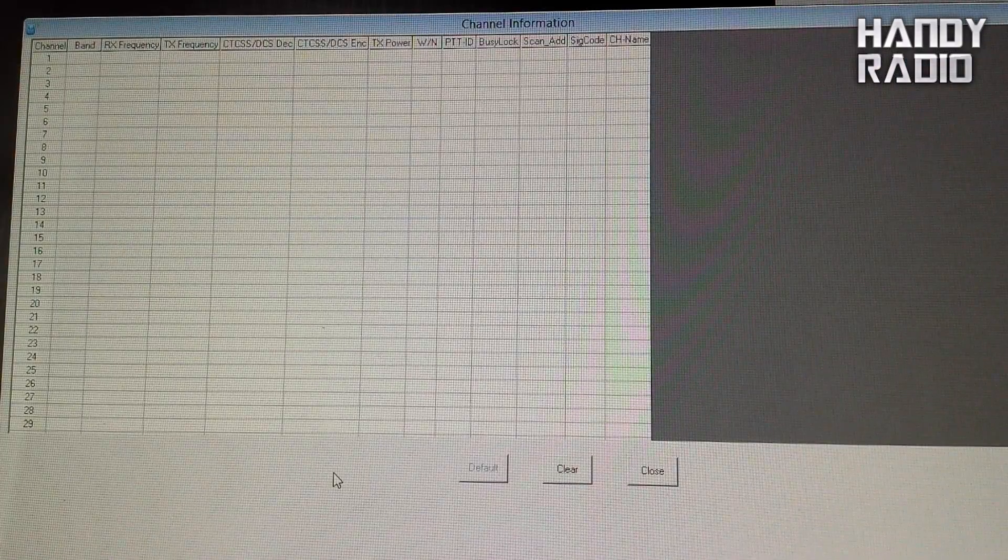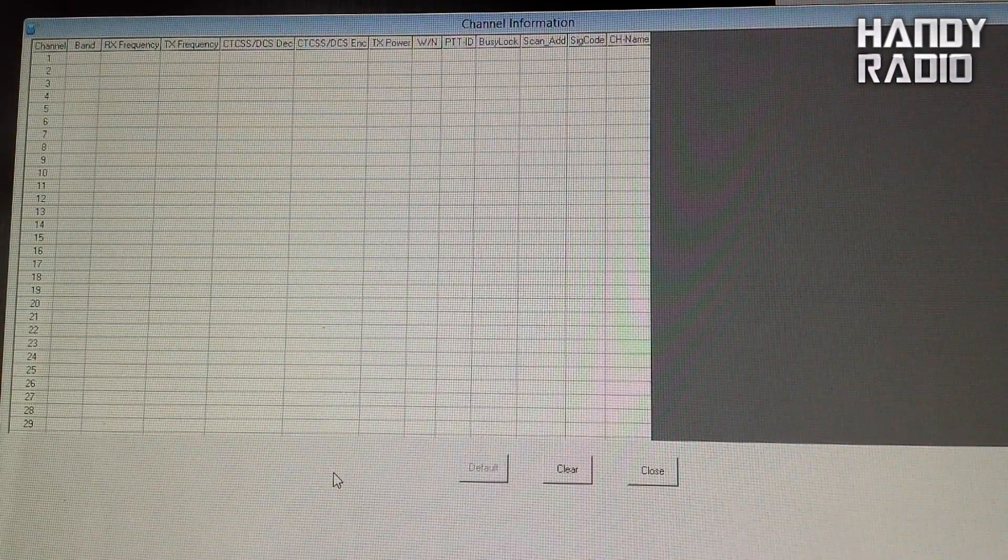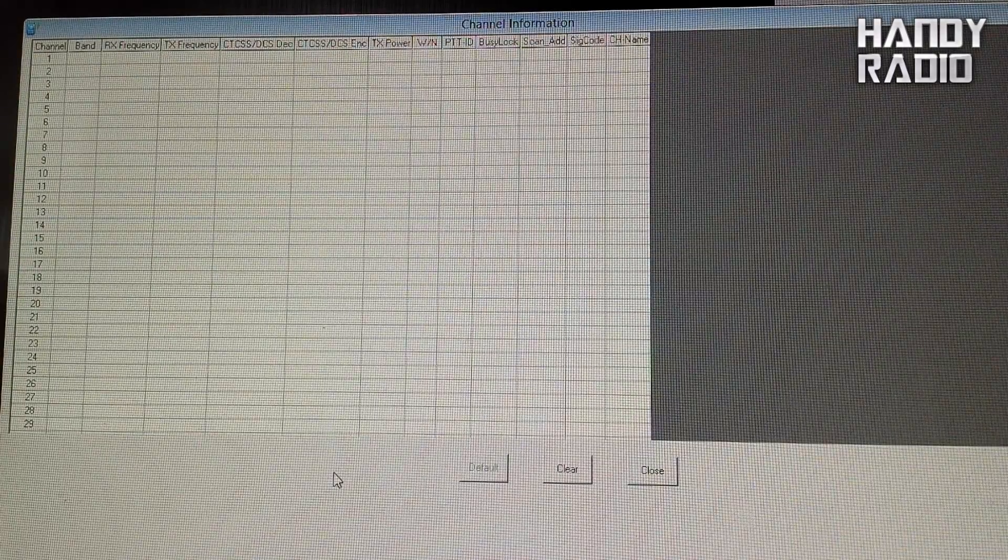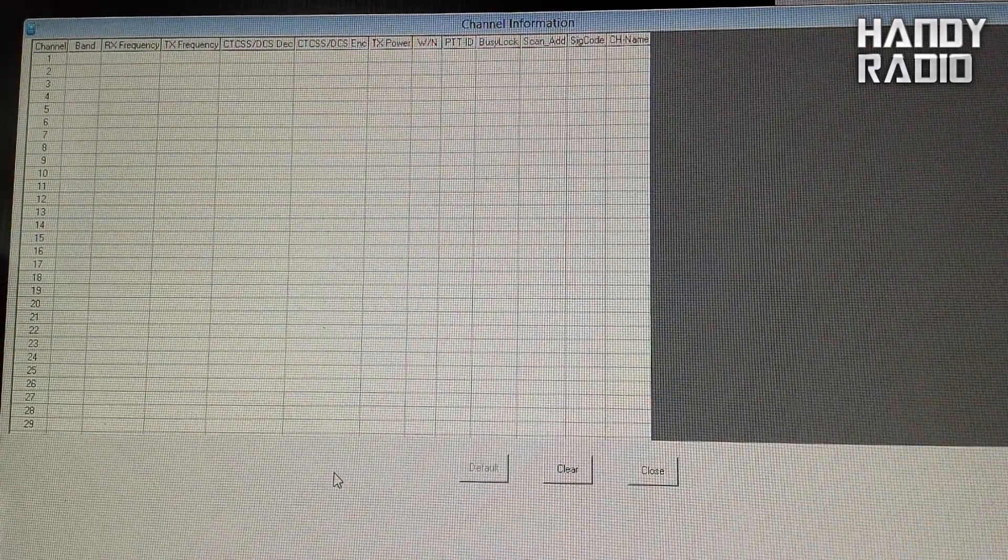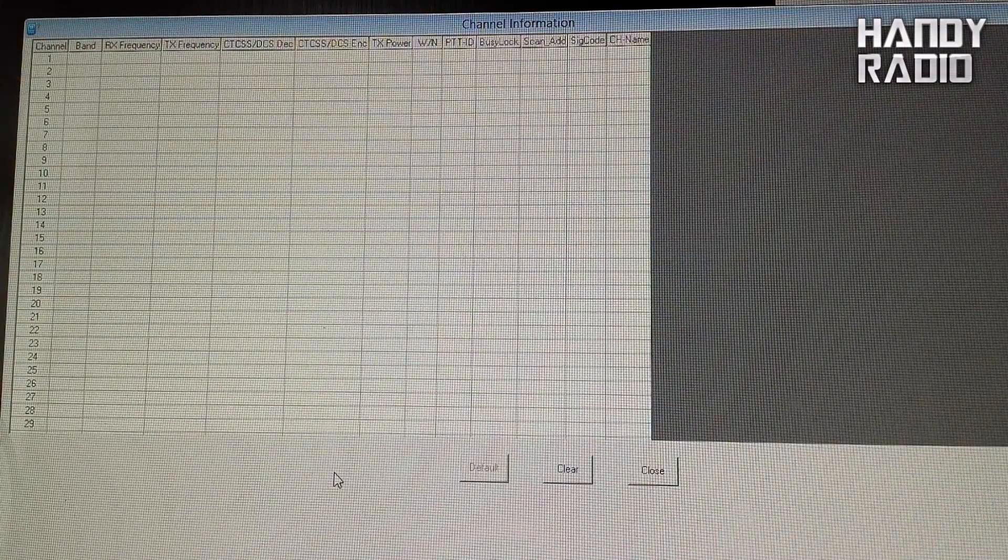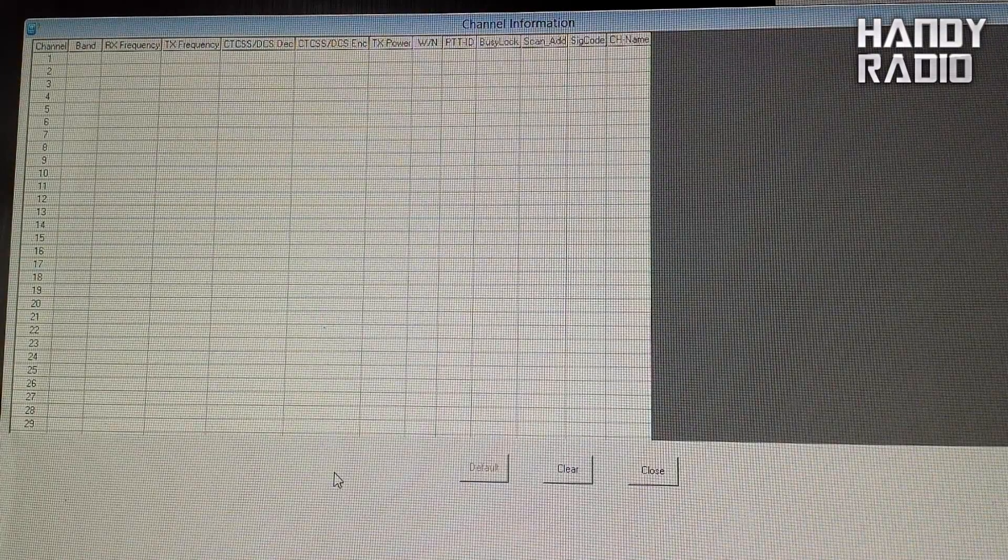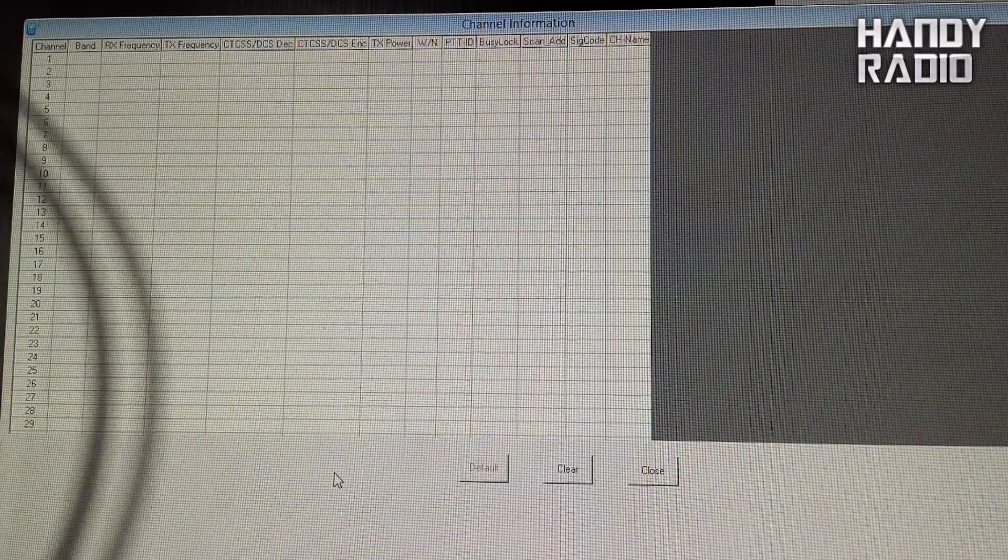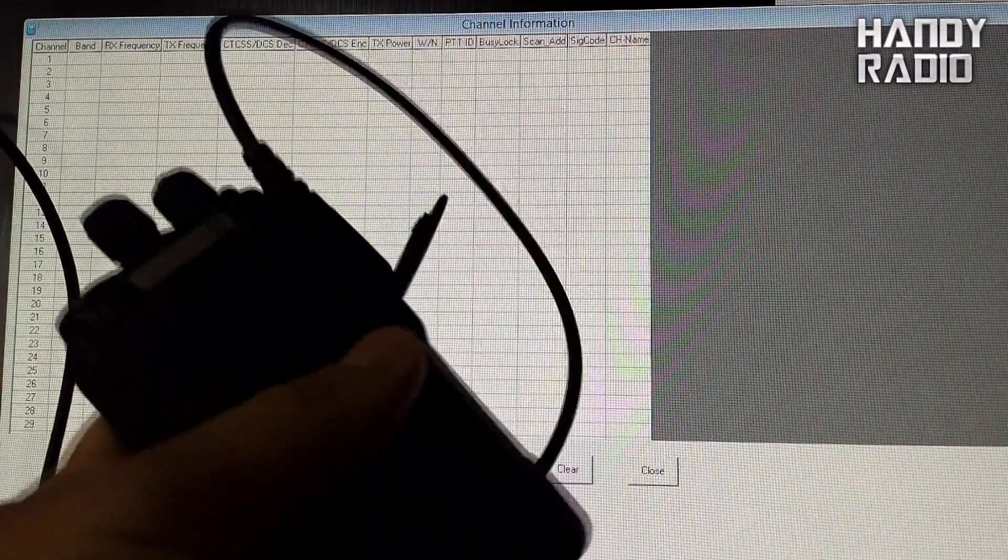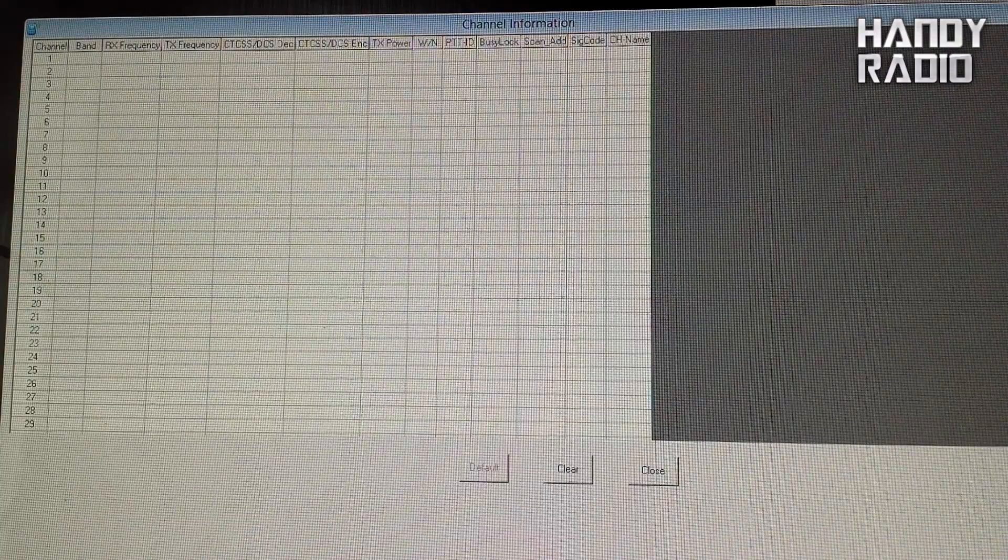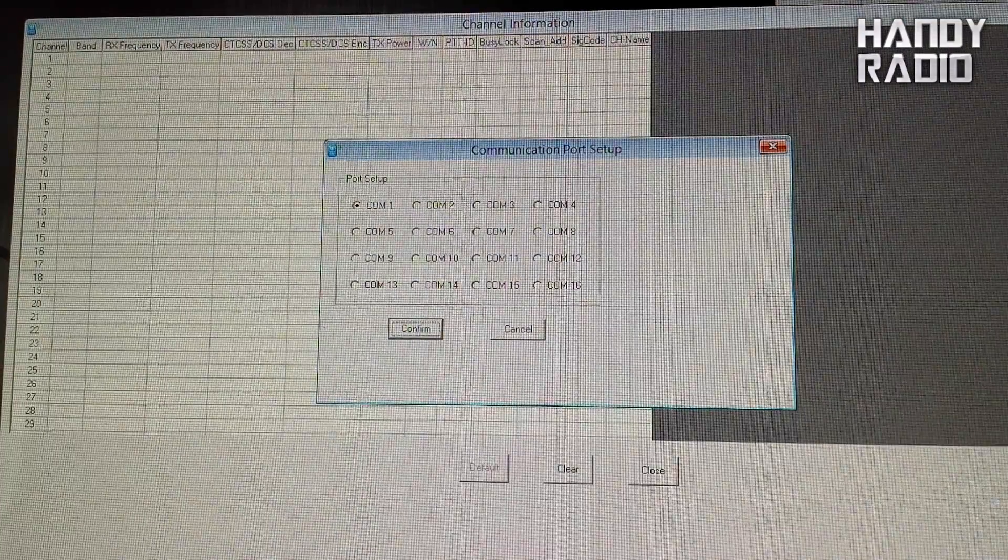Next you need to connect the radio to the computer via the USB. Just make sure the radio is switched off and let's see what happens. It's making the right noises, the radio is still switched off as you can see but we have plugged it into the cable and we're going to look at the communications setting.